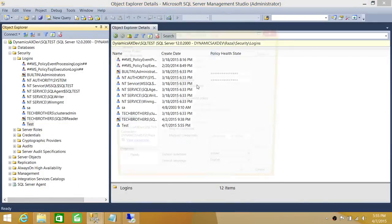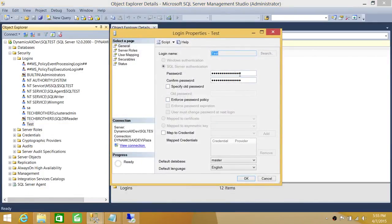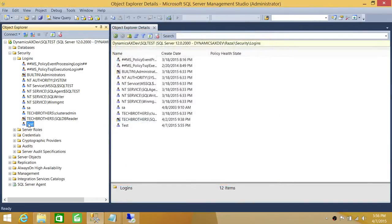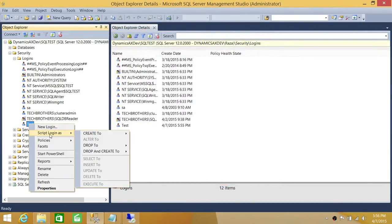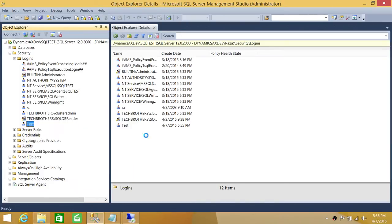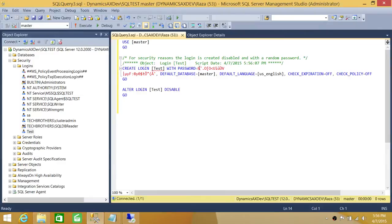If you right click and go to Properties, you can't see the password - it's all encrypted. And if you try to script out using this method - Script Login As > Create - you will see it's all encrypted. I also want to mention that you cannot use this script to take the user from one SQL Server instance to another SQL Server instance expecting it to work.